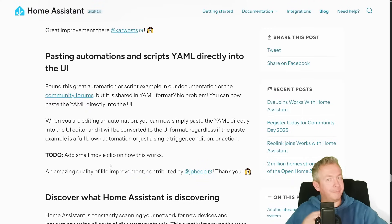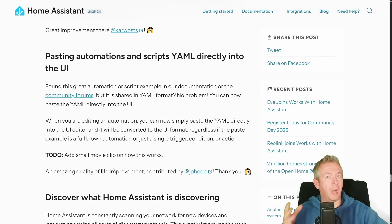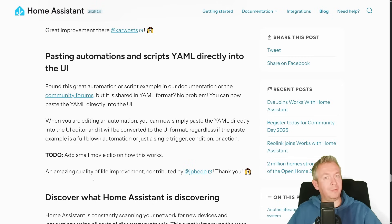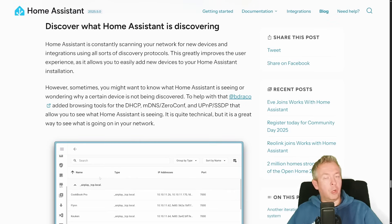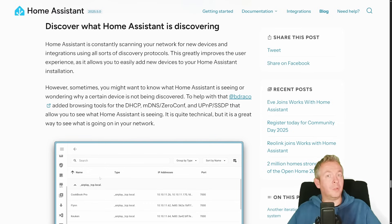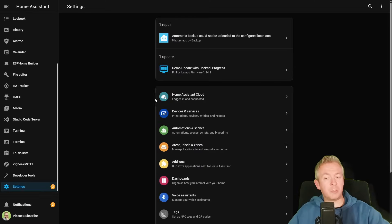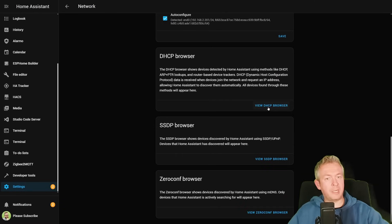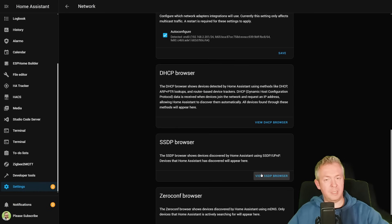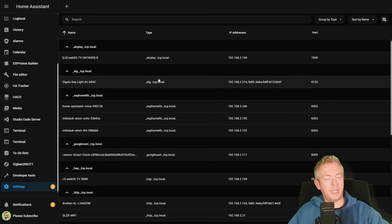Besides that, there are other small but nice improvements. You can now paste an automation or script you found on the internet directly into Home Assistant using the UI — it will be reformatted and shown in the UI editor. Also, BDRACO has added browsing tools for DHCP, mDNS, Zeroconf, UPnP, and SSDP, letting you see how Home Assistant sees your network. You can find this in Settings > System > Network, then click DHCP Browser, SSDP Browser, Zeroconf Browser, etc.